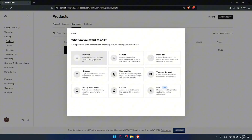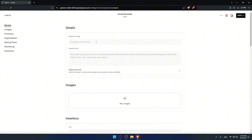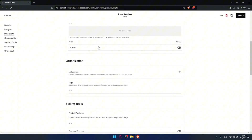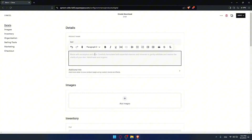Once I click on add products I'll choose download as an example. If I choose physical I'd have to set up a shipping method, so I'll avoid that and choose download. All I need to do is fill up all the required information starting with the name — I'll name it 'Test'. Then the description; you can use AI tools to create a captivating description. You can also add additional info if you want.